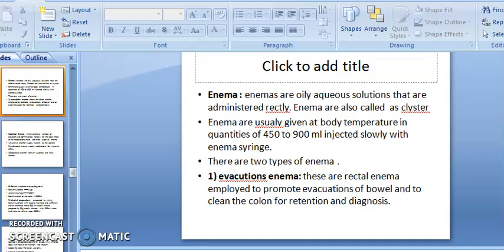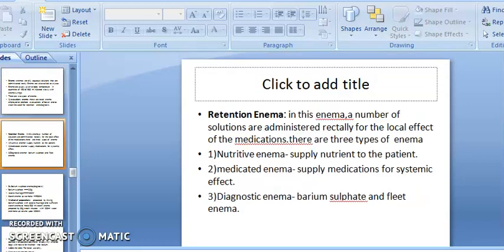There are two types of enema. Evacuation enema: these are rectal enemas employed to promote the evacuation of the bowel and to clean the colon, for retention and diagnosis. It evacuates the stool and helps to clean the large intestine.